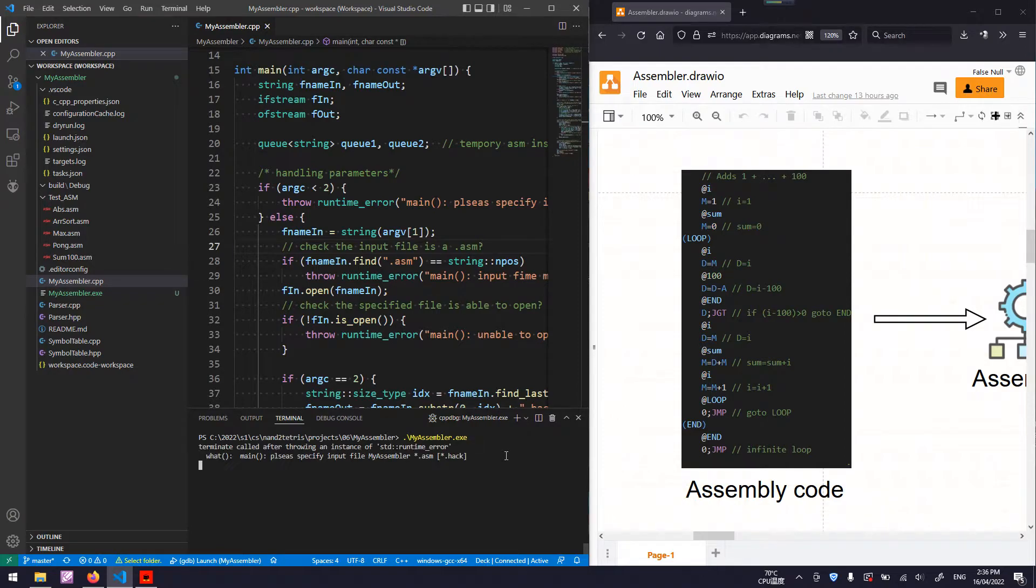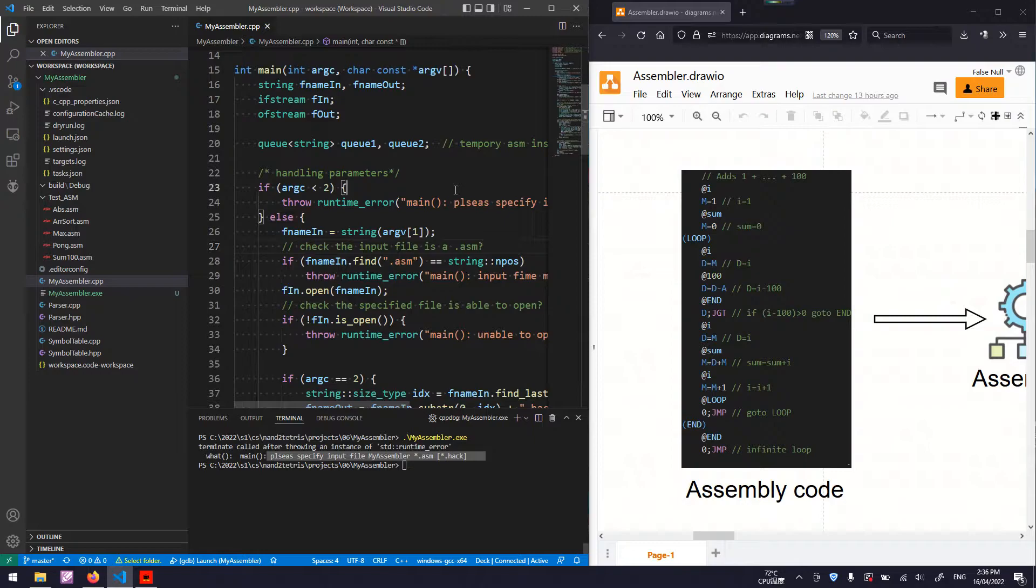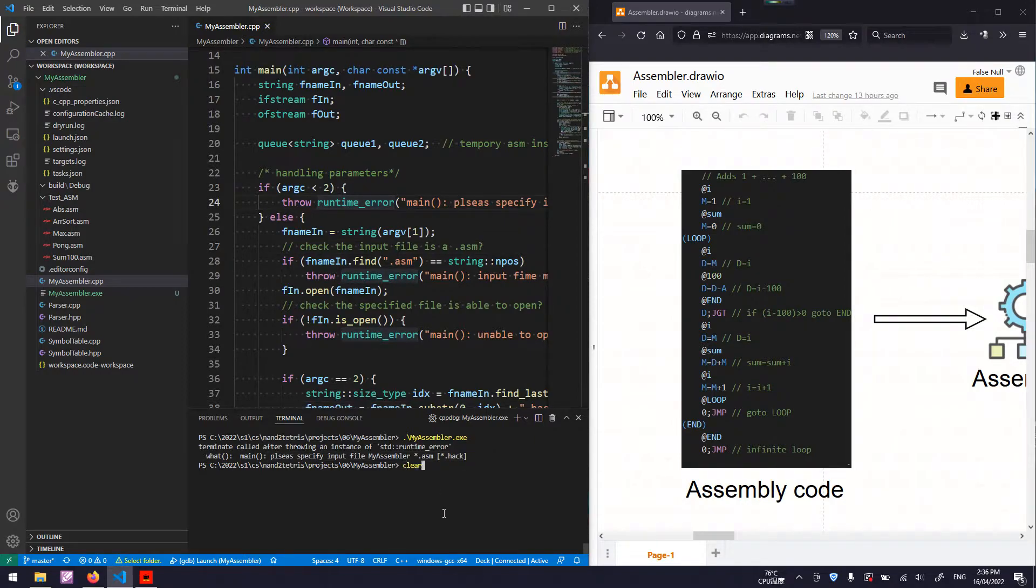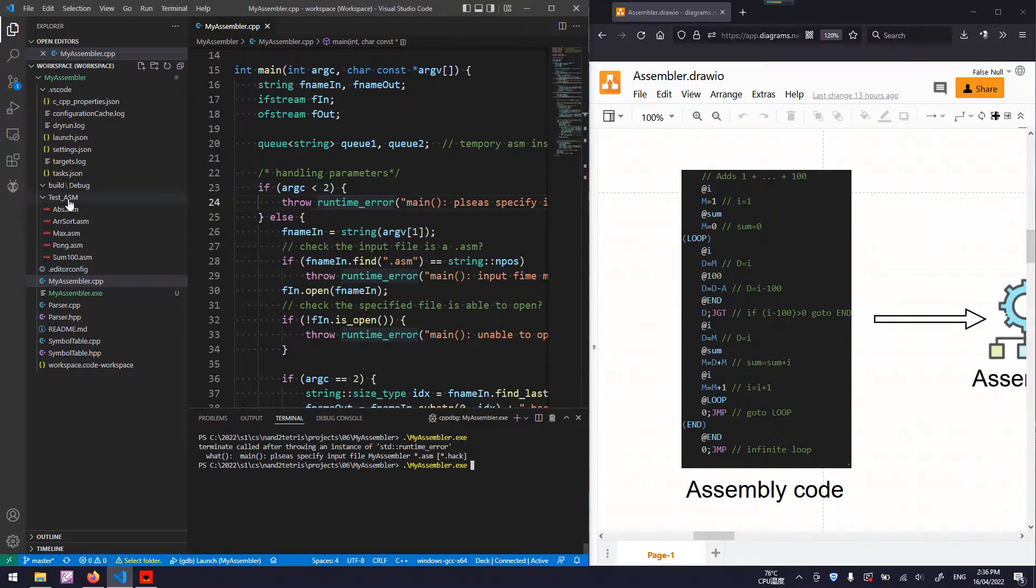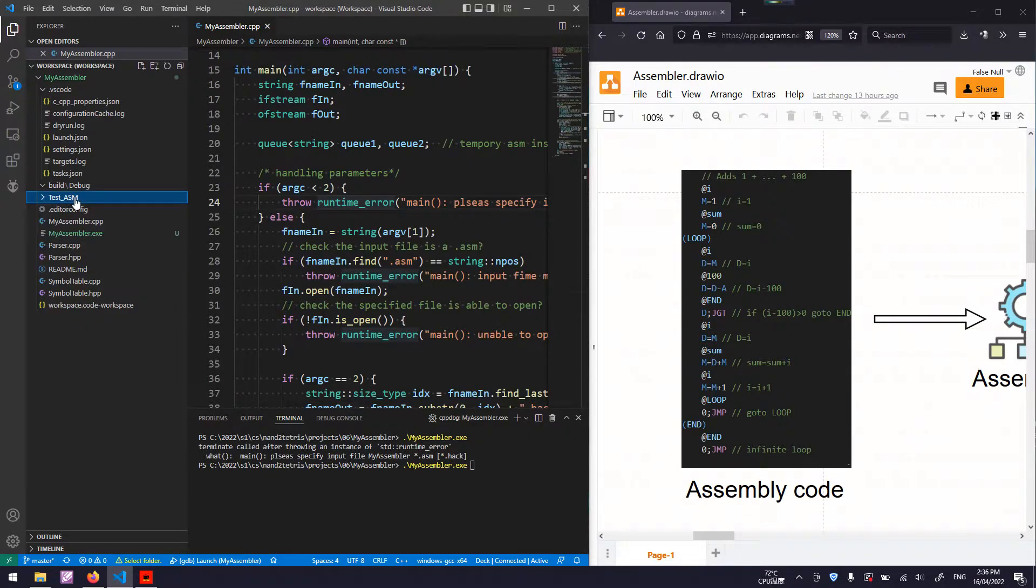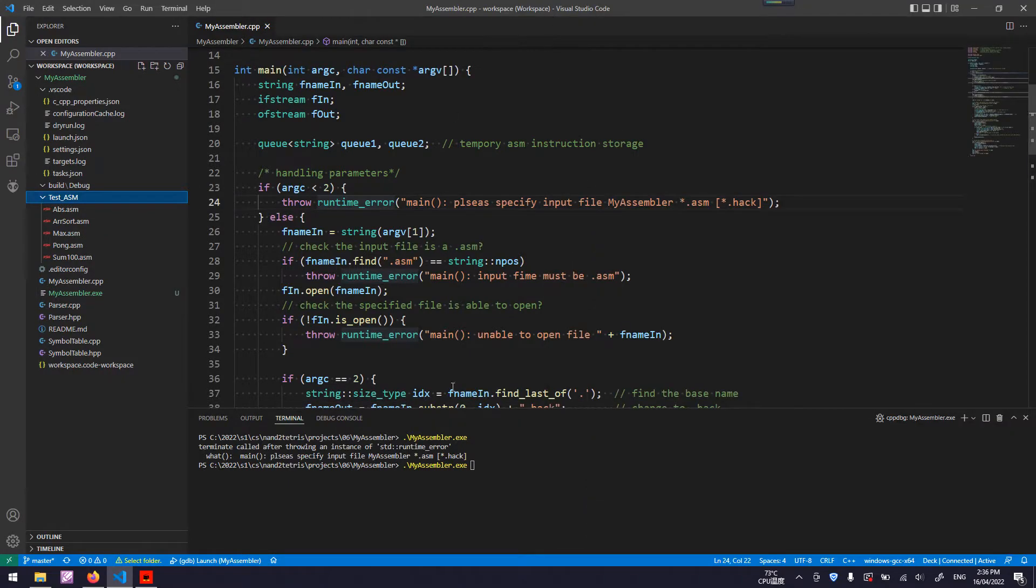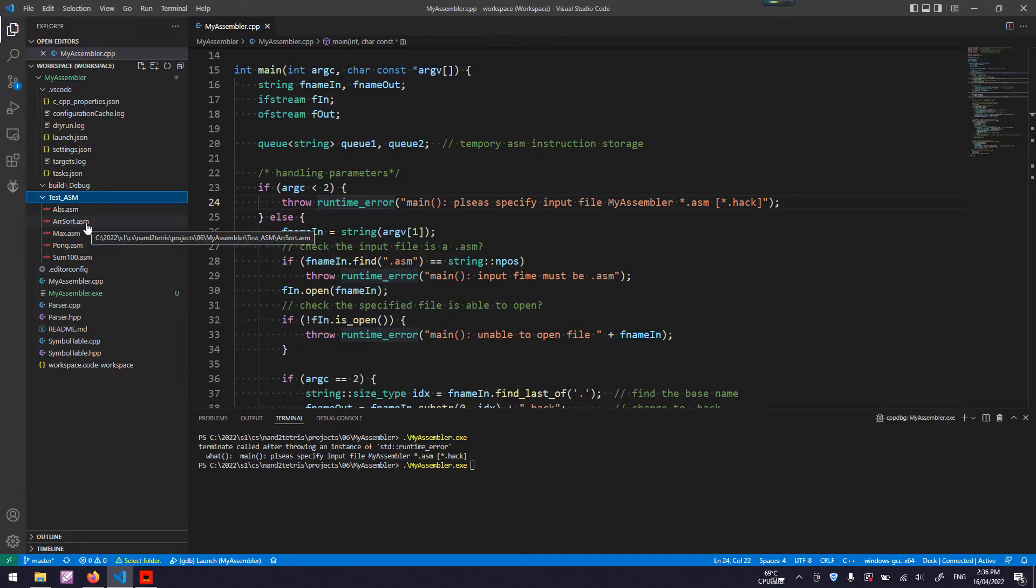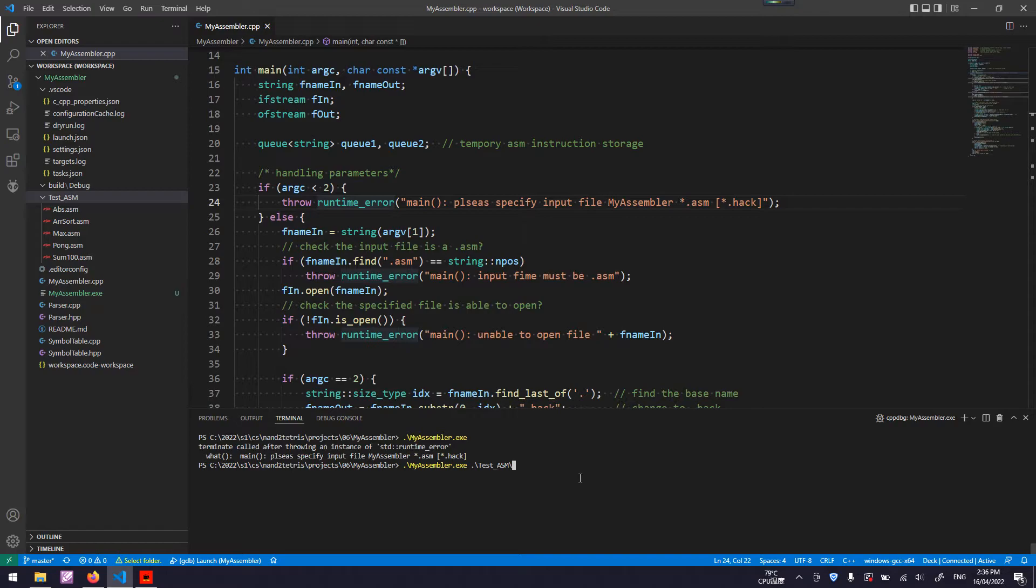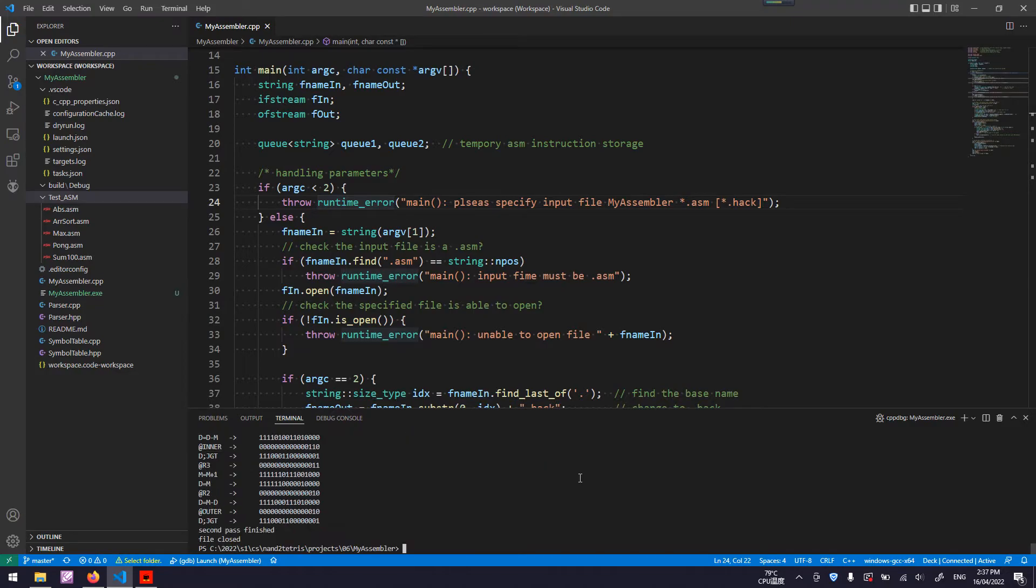Let's have a look. Here is an exception thrown from this line. So I need to give the path to a source code. My source code is located in this testasm folder. And let's do this. Testasm, then Resort.asm. It executes.